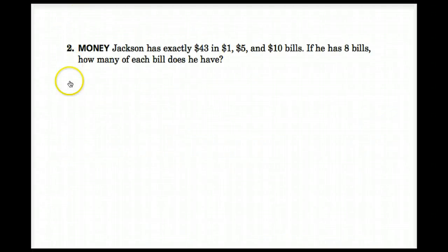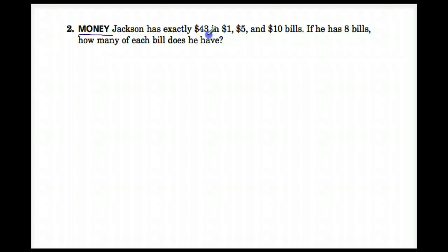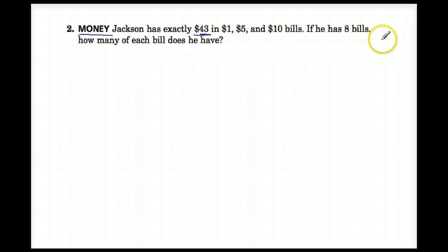Now we're looking at the second problem on this worksheet, and it says money. Jackson has exactly $43 in $1s, $5s, and $10 bills — no $20 bills. If he has 8 bills, how many of each bill does he have?